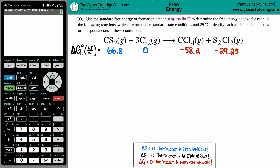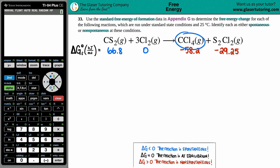Number 33. Use the standard free energy of formation data in Appendix G to determine the free energy change for each of the following reactions, which are run under standard state conditions and at 25 degrees Celsius. We have to identify each as either a spontaneous or a non-spontaneous reaction. Our balanced equation here is CS₂ gas plus three Cl₂ gas yields CCl₄ gas plus S₂Cl₂ gas.